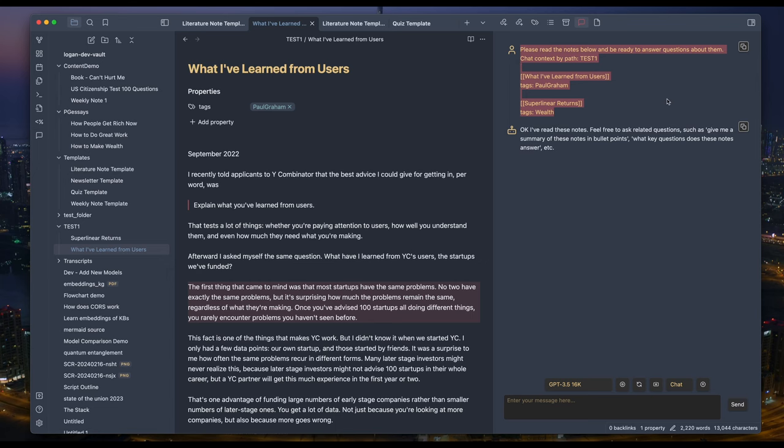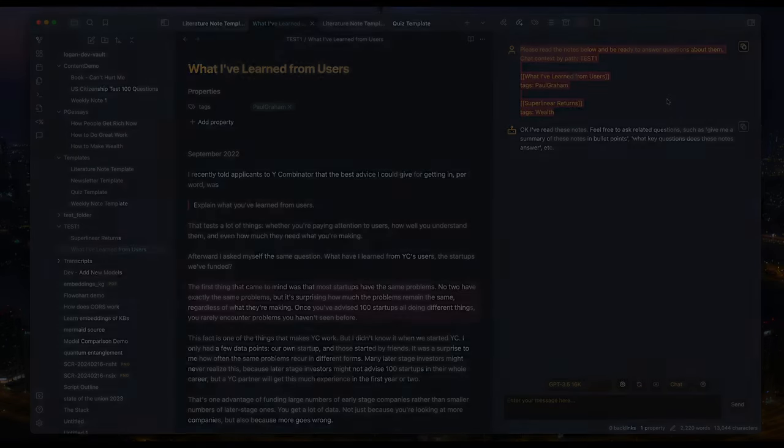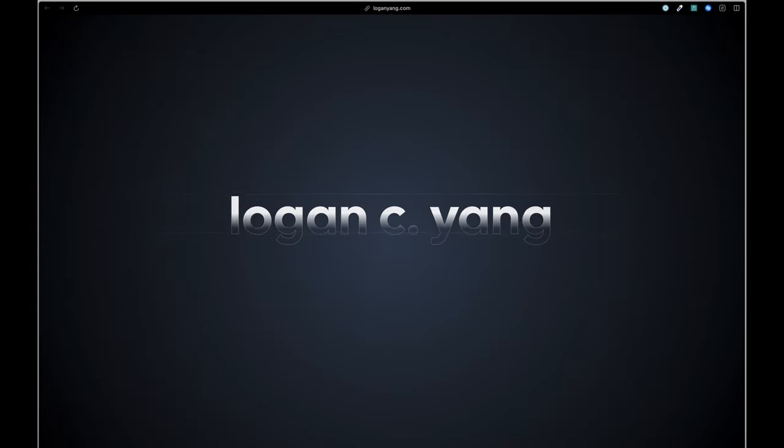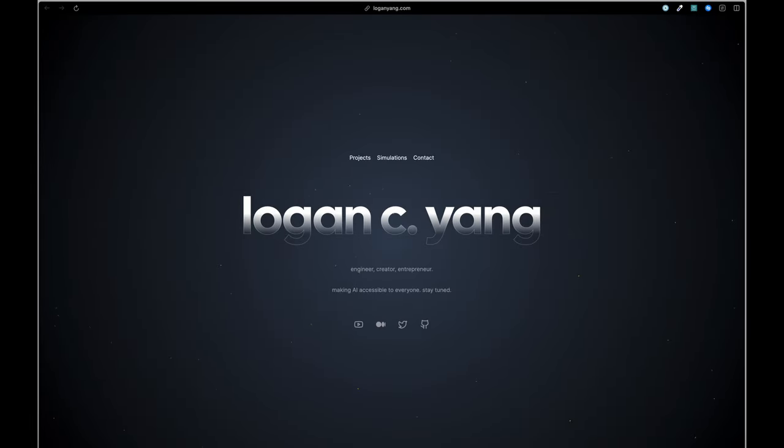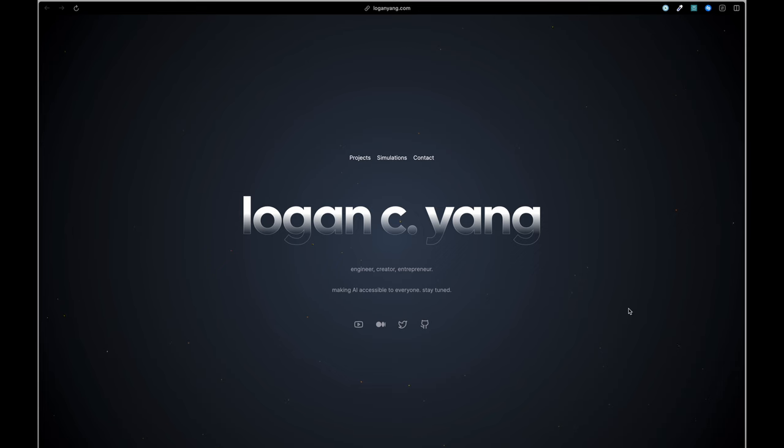That's it for today. I'm Logan, an engineer and creator committed to make AI accessible to everyone. If you like the video, please give it a thumbs up and subscribe to the channel. I'll see you in the next one.